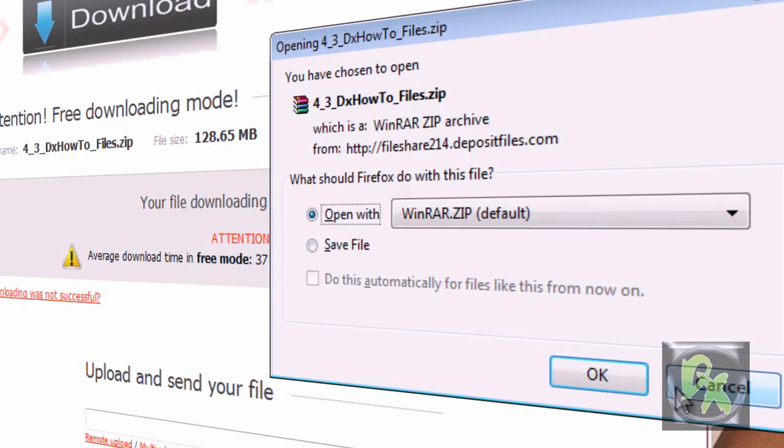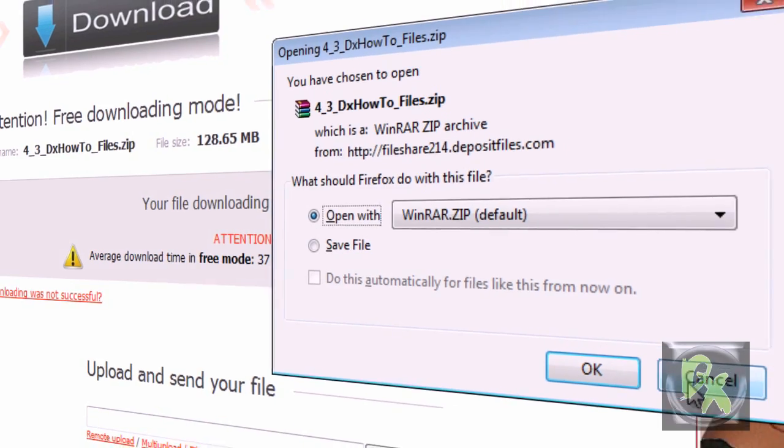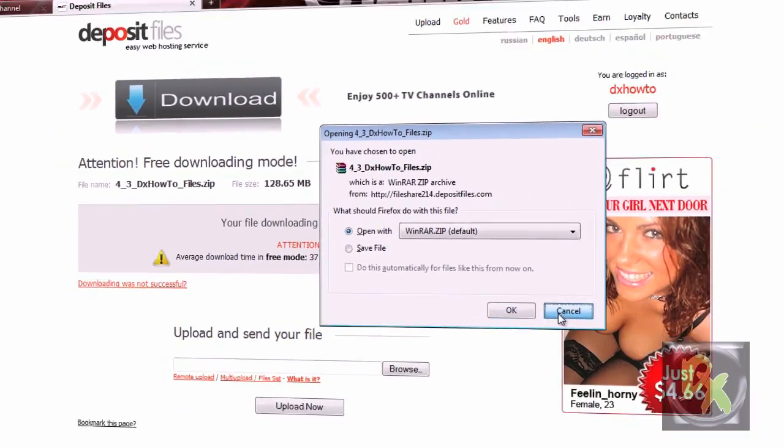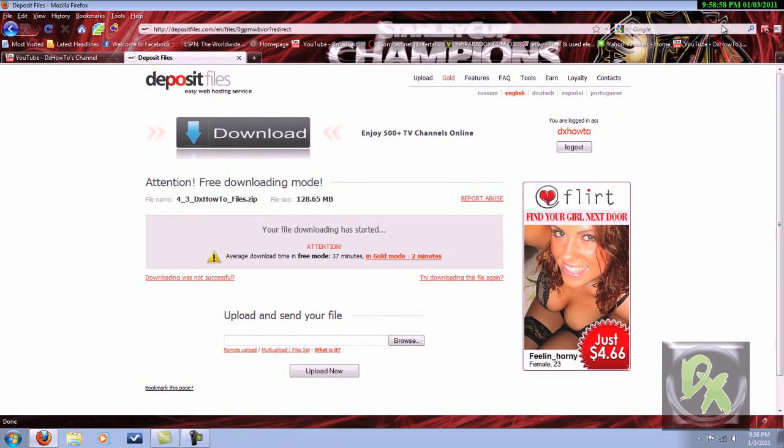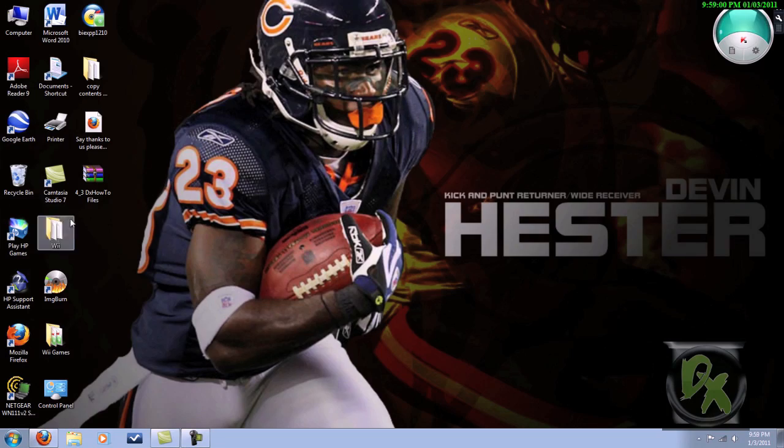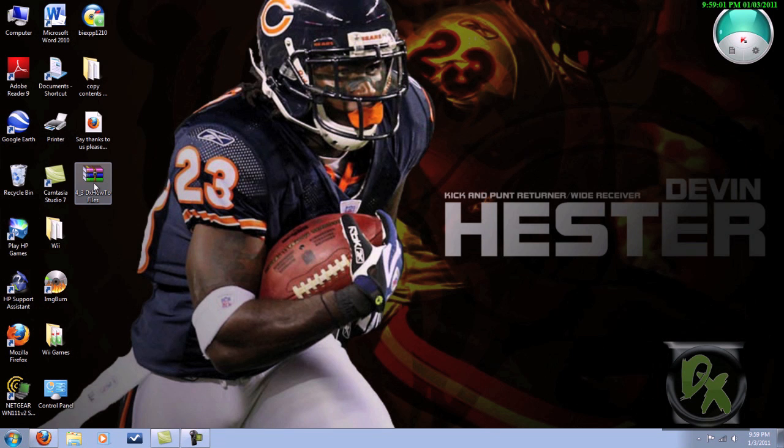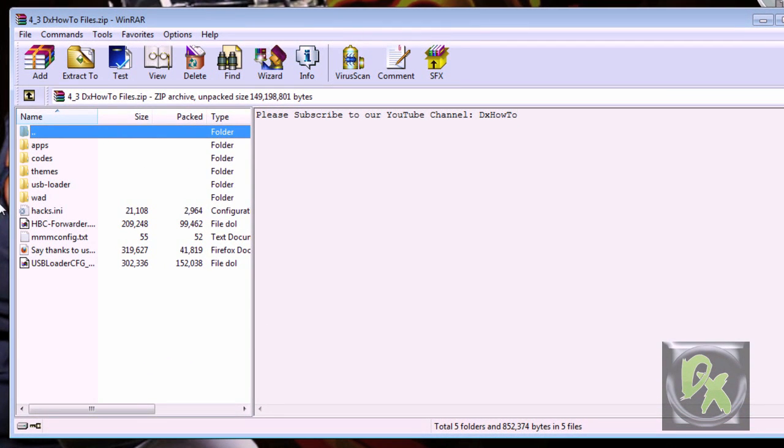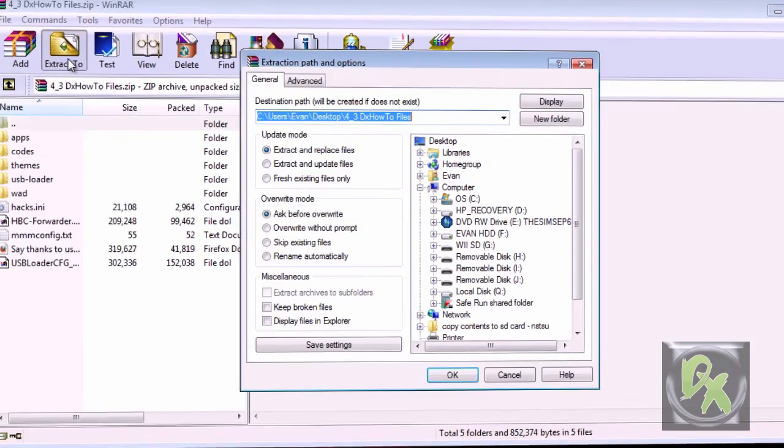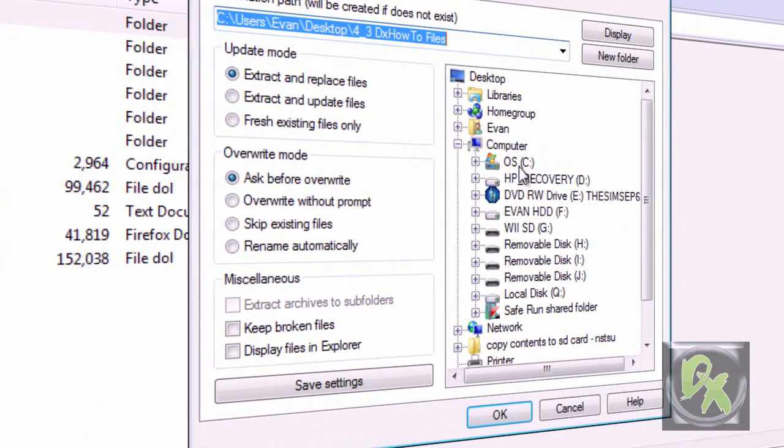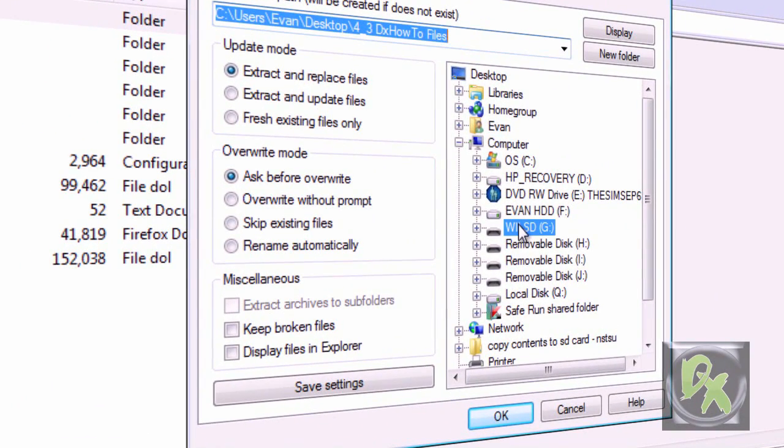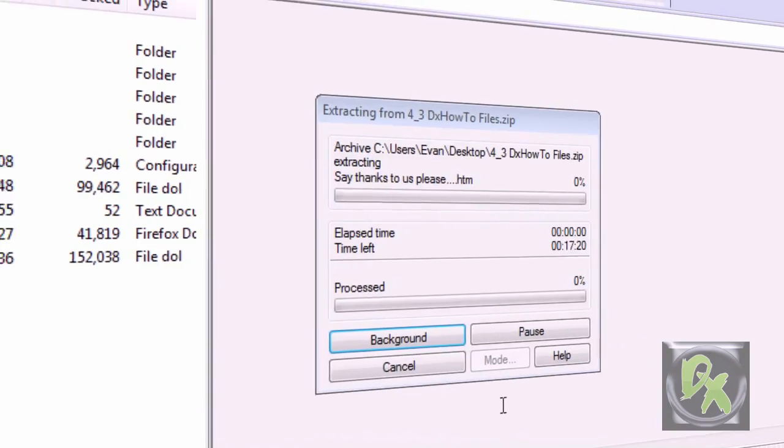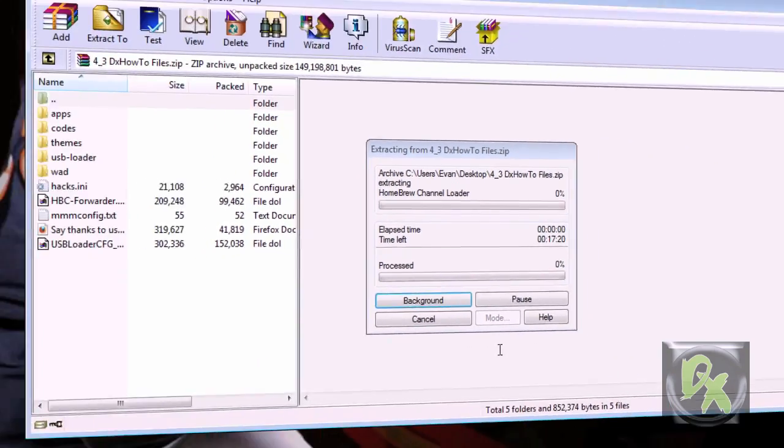If you're lucky you might get an ad like I did. Now we need to extract the files to your SD card. You can extract them right to the SD card - you don't need to save them anywhere first. Once you're done with this, you're officially done with the soft mod process.